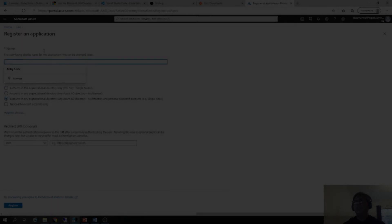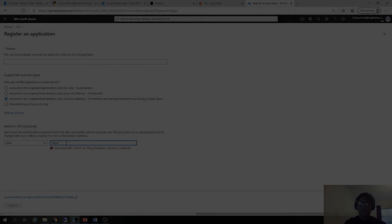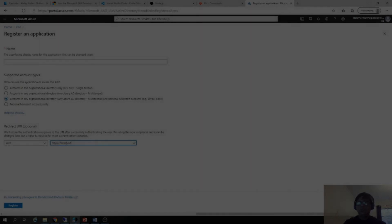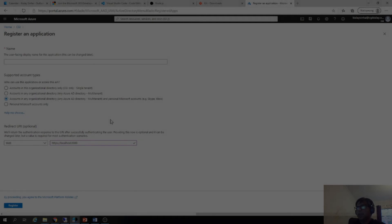You click on new registration and then you give a name to this app, whatever you want to. Then you should select the third type, which is recommended. And here you should type HTTPS localhost 3000.